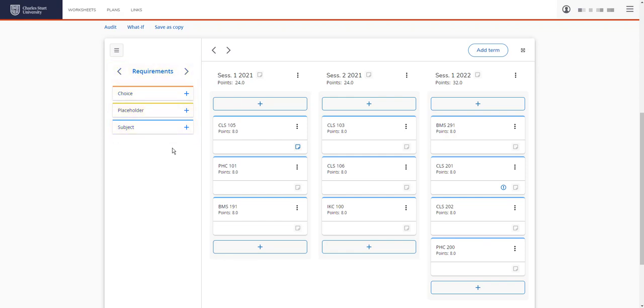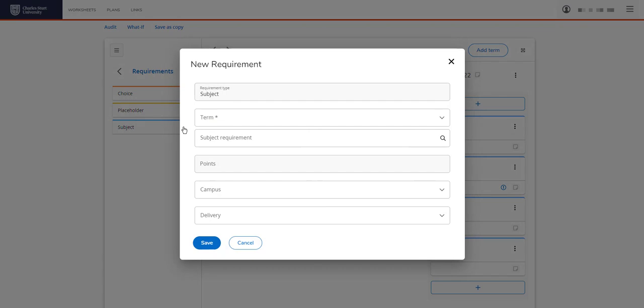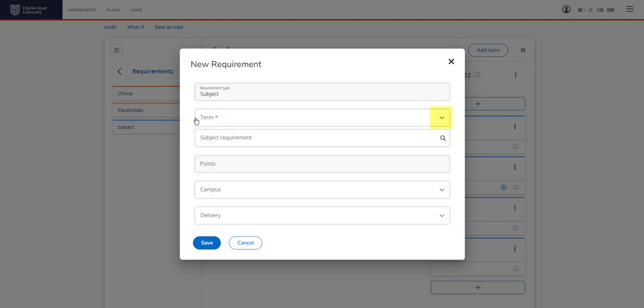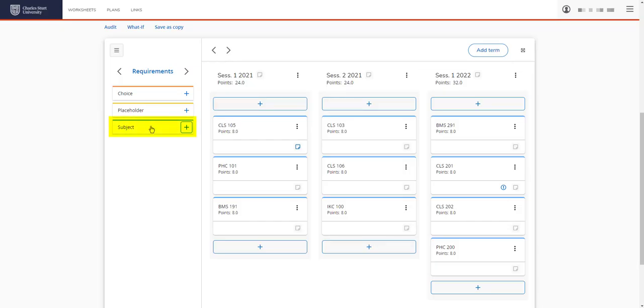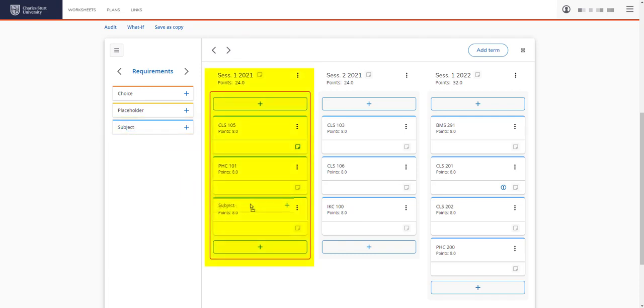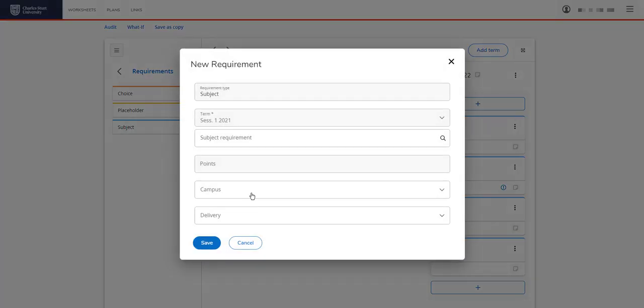You can see we have the requirements menu on the left hand side and this menu is most likely what you'd use if you were building a plan from scratch. Here you can see we have choice, placeholder or subject. Let's add a subject by clicking on the plus sign next to subject. Then you would add your subject information in here. You can see here that there's no term added. You would need to select that from the drop down menu. Or another way is that we can pick up subject and drop it directly into session 1. And you can see the session is now prefilled into the term section here.